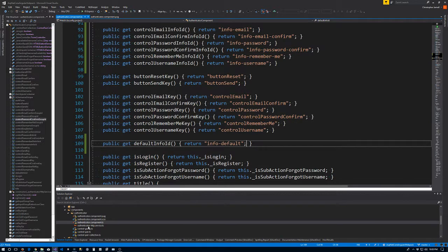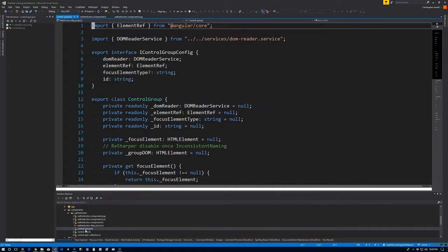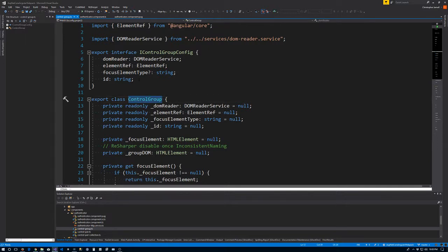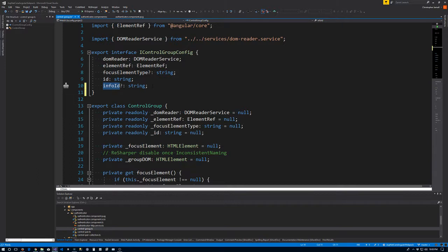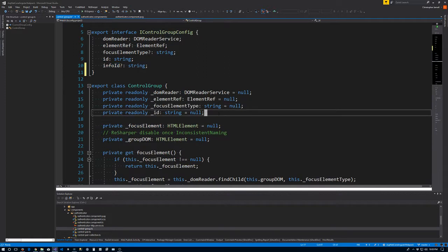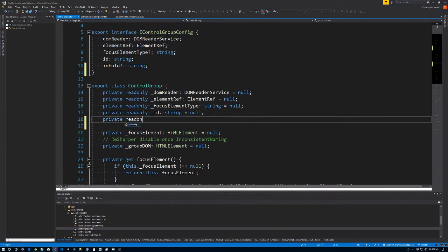Let's go back to Visual Studio. We need to go to the control-group.ts file, and we're going to want to tell our control group what the info ID is. To do that, we're going to modify our interface for the IControlGroupConfig and we'll say infoId — we're going to use the question mark, so we're making it optional. Like I said, we have the remember me which does not have an info page, so we use the optional infoId. Next we'll put a private readonly infoId — it's a string, initially equal to null.